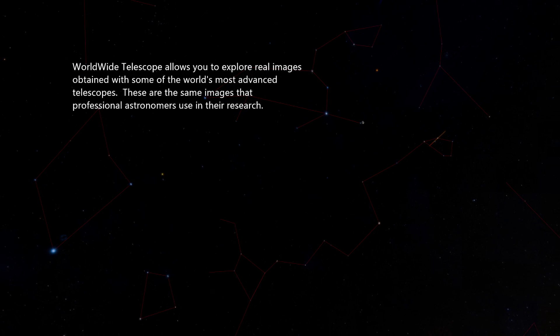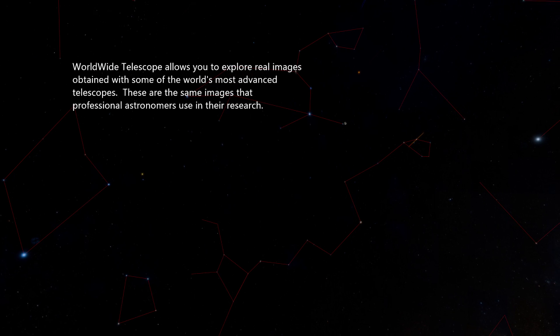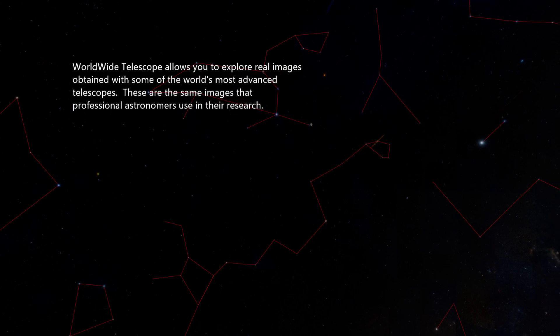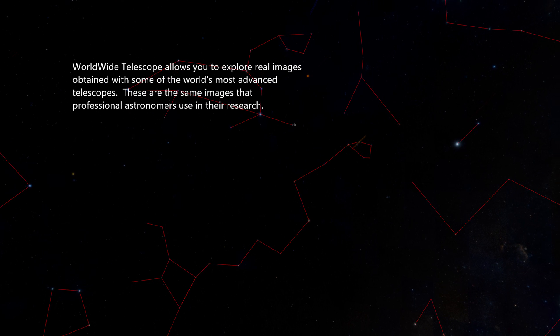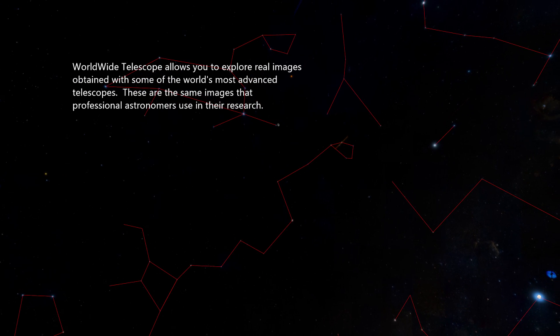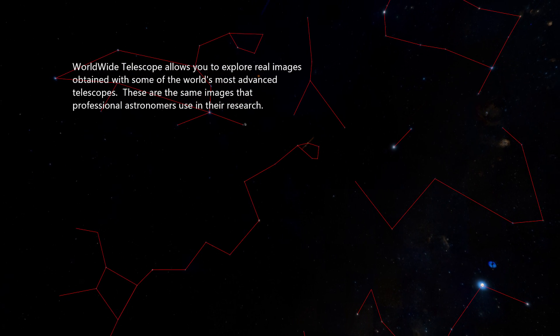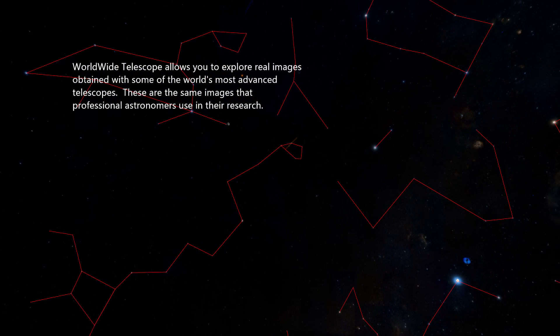Worldwide Telescope allows you to explore real images obtained with some of the world's most advanced telescopes. These are the same images that professional astronomers use in their research.